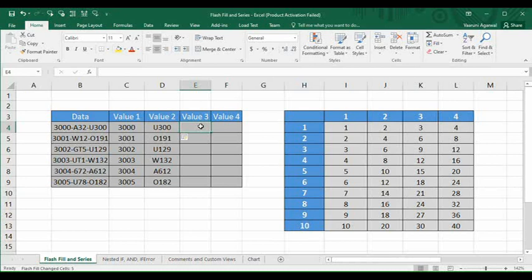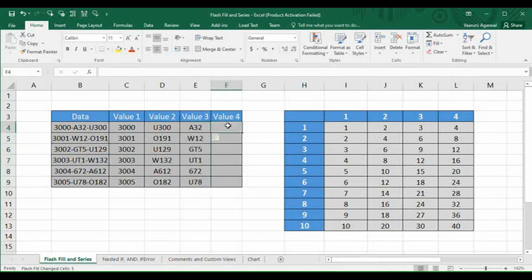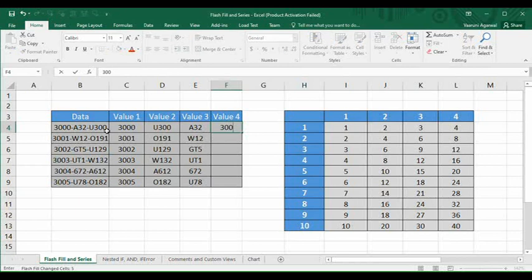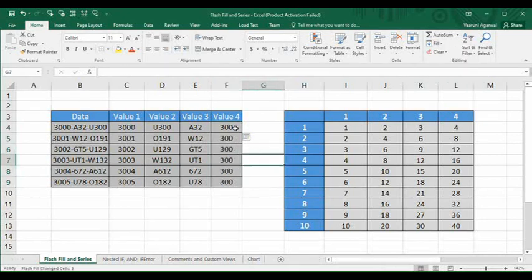Similarly, we can do the same for the middle values: type 'A32', select all the columns, click Fill then Flash Fill, and they are filled. Then for the fourth value, we need the last three digits of each data entry, so we type '300', select the range, go to Fill and Flash Fill. However, here we encounter a problem — all cells are filled with '300' because Flash Fill assumed we wanted the first three digits of the column data, not the last three.